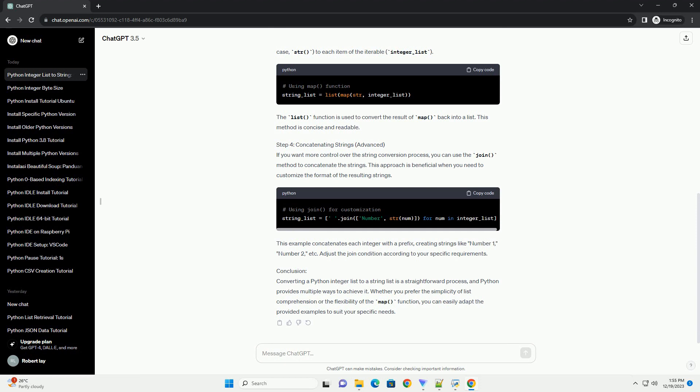Step 3: Using the Map Function. Another approach is to use the map() function along with the str() function to achieve the conversion.